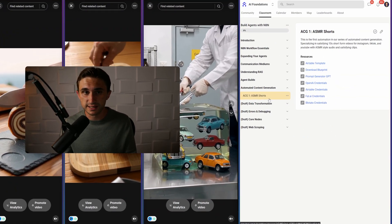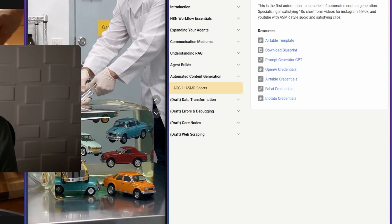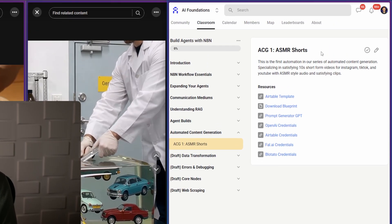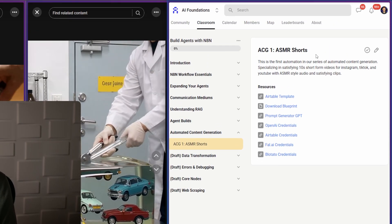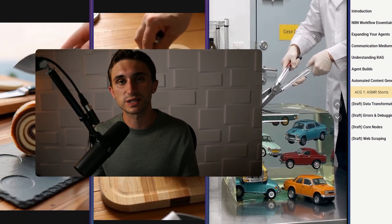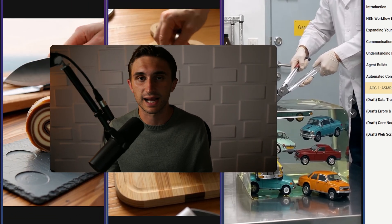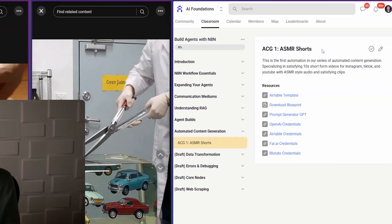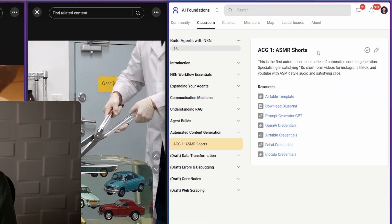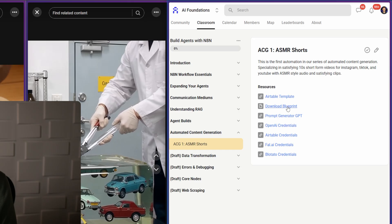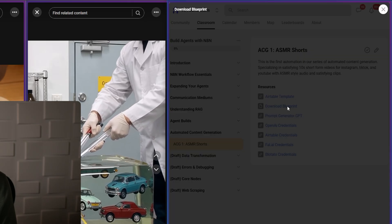You're going to go to ACG One. There's going to be a video in here that's not here right now, but it will be by the time you're seeing this video. It's going to explain exactly how to hook all of this up. And there's not really a whole lot of explaining because all you're going to do is click download blueprint right here.